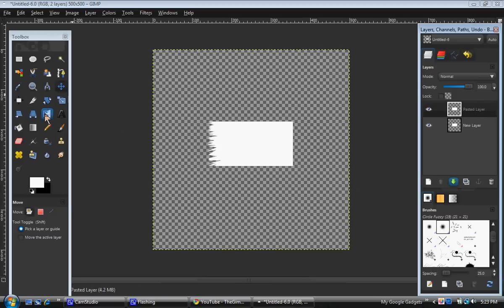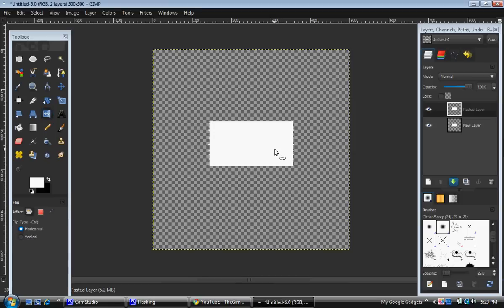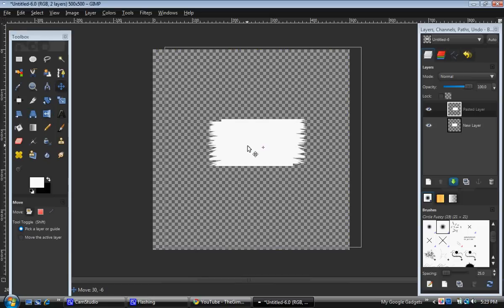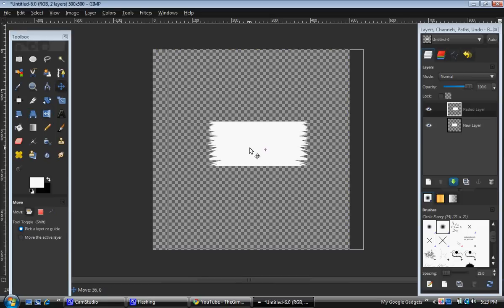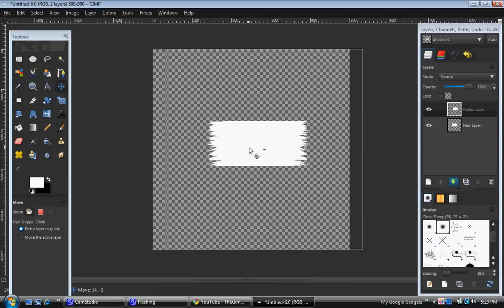Now you can use your flip tool and flip it. Take the move tool and move it to your likings. I like it right there.